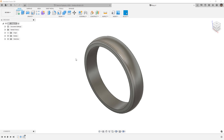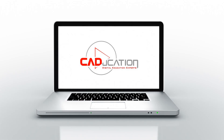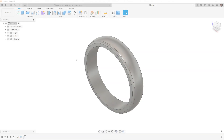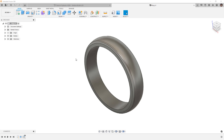In this video, we're going to learn about aligning geometry normal to a curved surface. This is Matt with Learn Everything About Design, and in this video we're going to do something a little bit different. I had an email come in from somebody asking a question about aligning geometry normal to a curved surface.